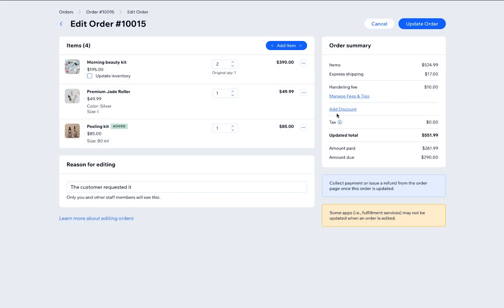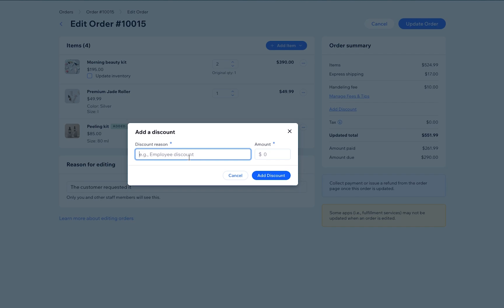Now let's add a discount. Click Add Discount. Type in the reason and the amount and add it to the order. Keep in mind that the discount will apply to the entire order and not to individual items.